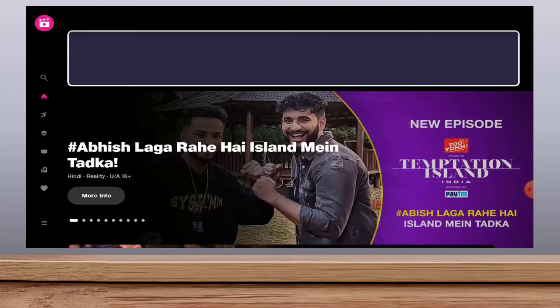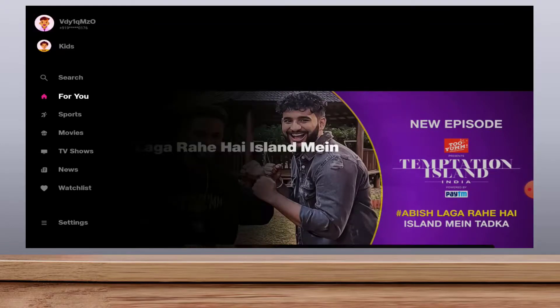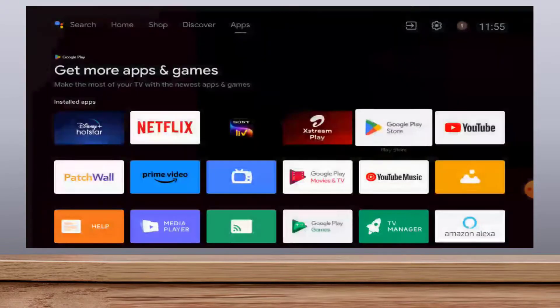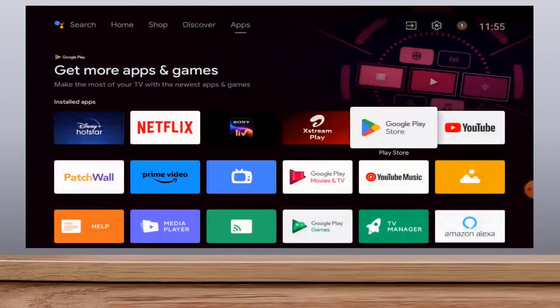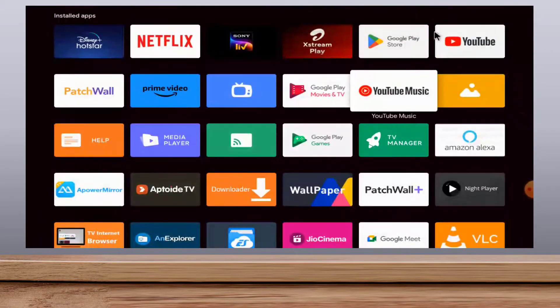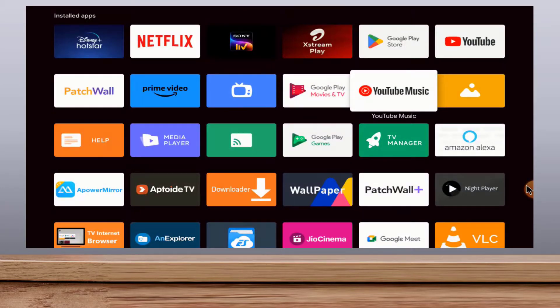So this is a very easy and simple method to update the JioCinema app on your smart TV. Hope you enjoy this video. If you enjoy, please like, share, and subscribe to our channel. Thank you very much.